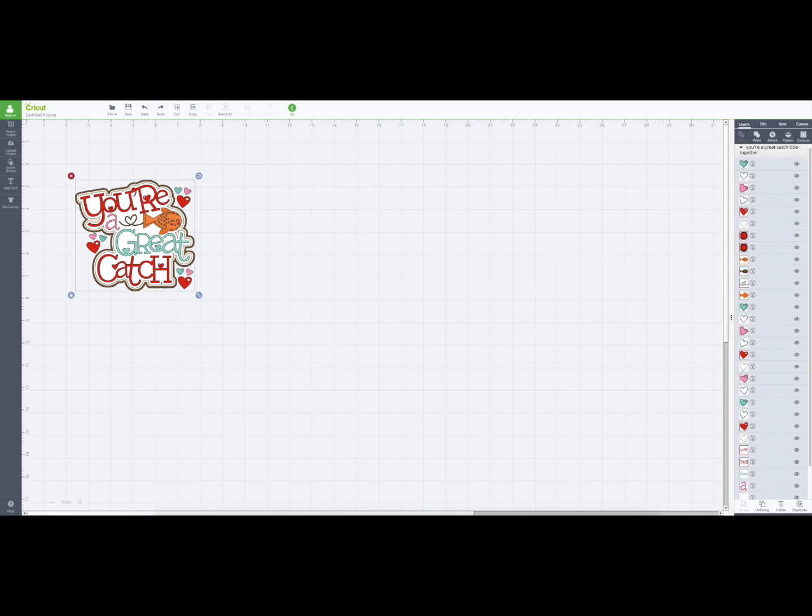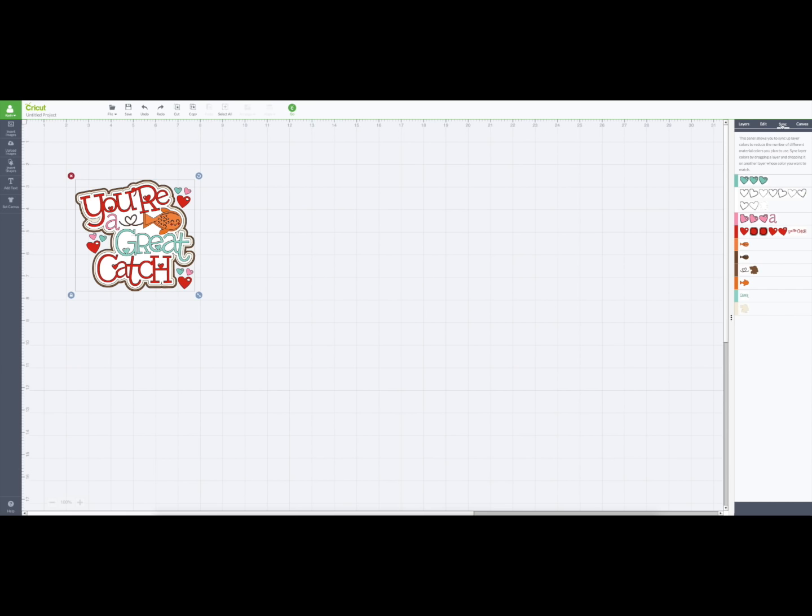Then what you do is the ones that you want to put on the same mat, choose it here and drag it up to the other color that's similar. Also with the orange.